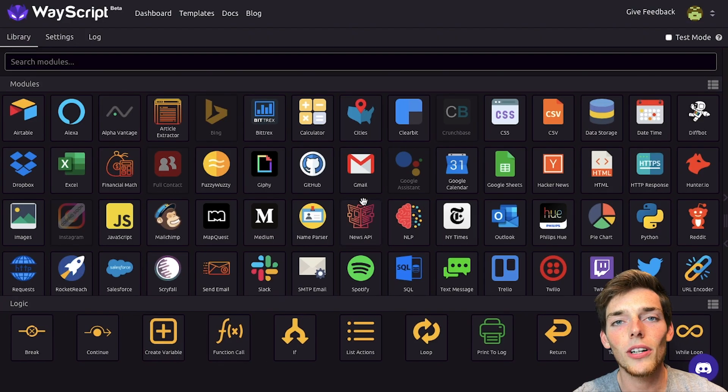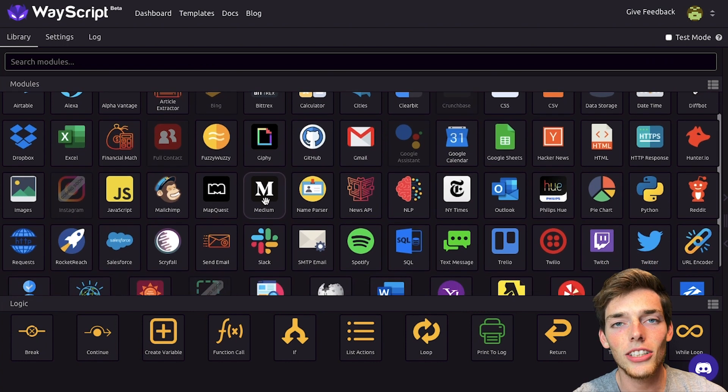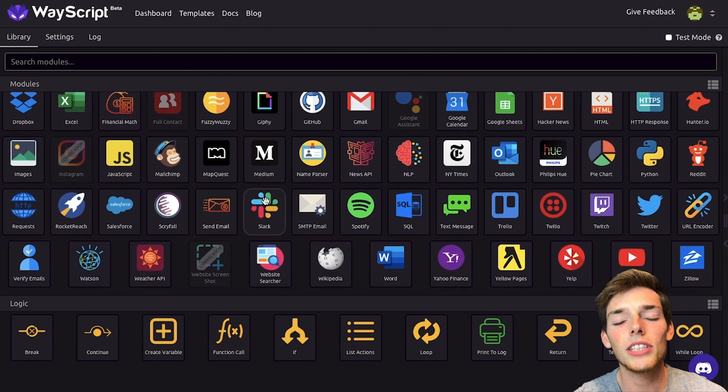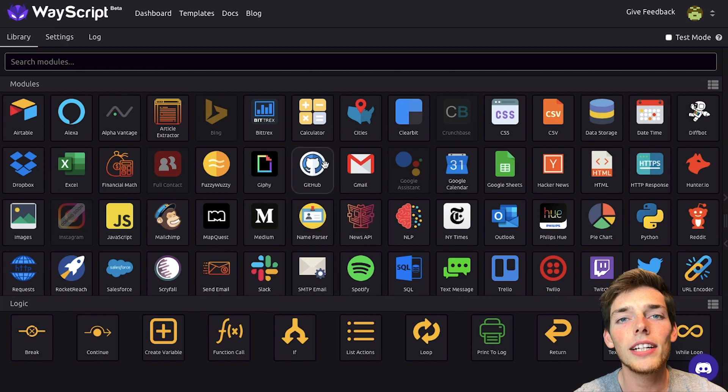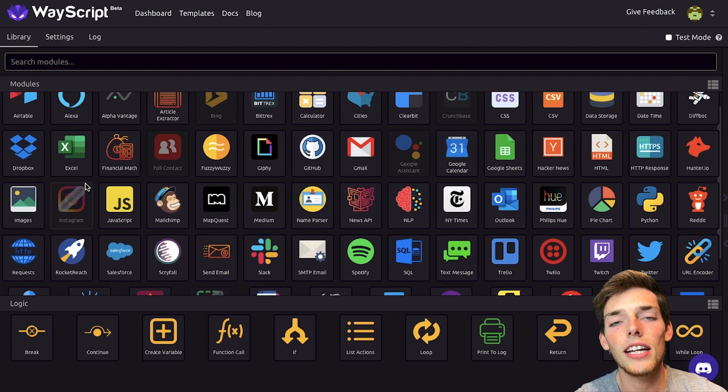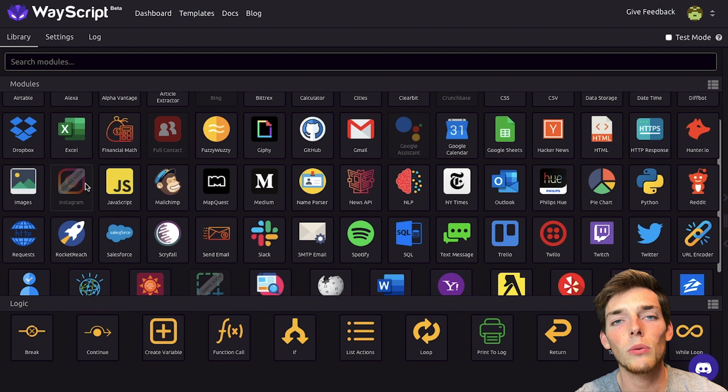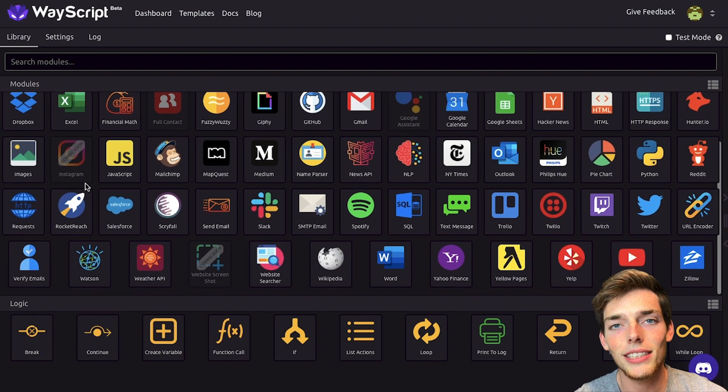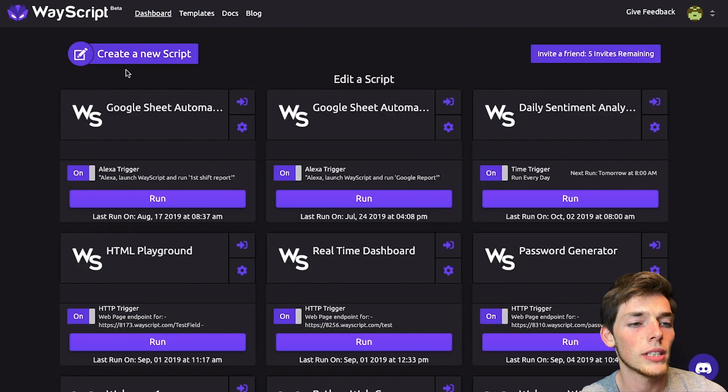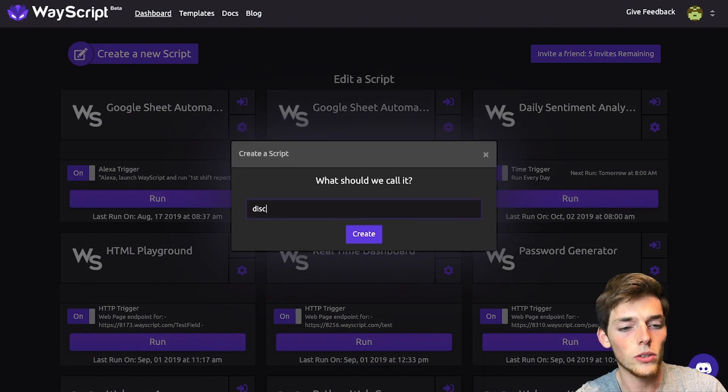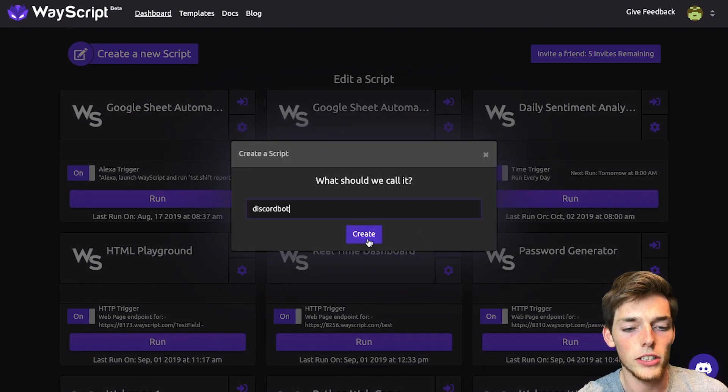If you haven't used Wayscript before, it's a platform that allows us to integrate different APIs from many different services all into one platform. We can very easily reference APIs in many different services, incorporate them into our workflow, and use them in just minutes. Here in the Wayscript platform, let's click on create a new script. We'll call this one Discord bot and click create.